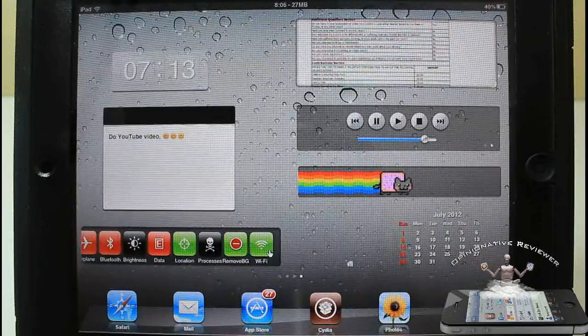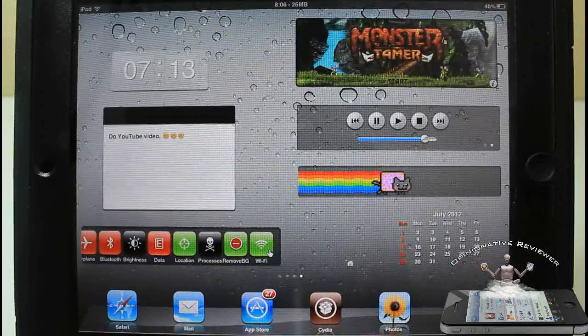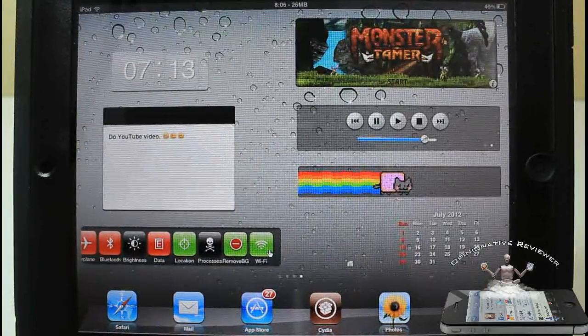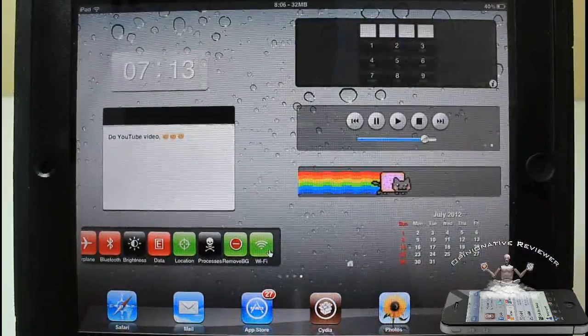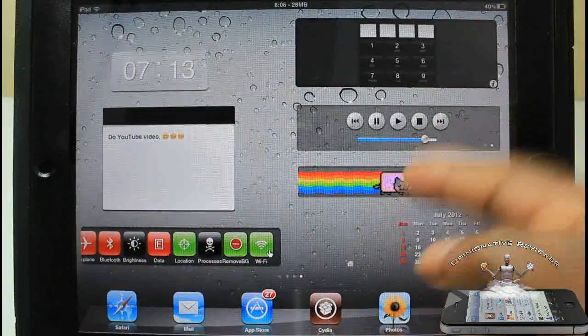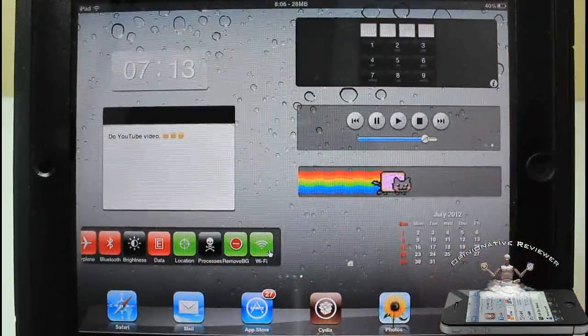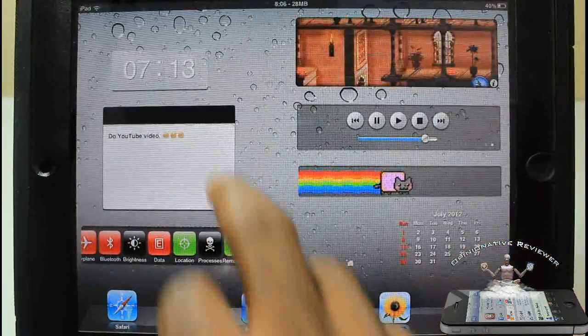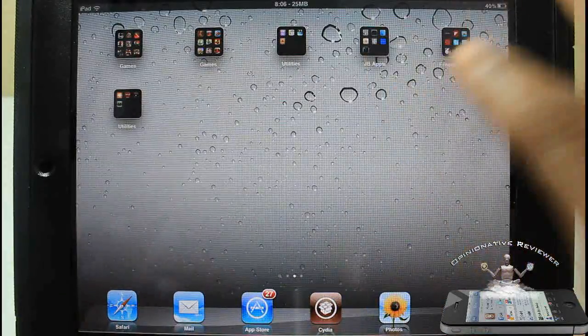Oh man, oh man, I just get super excited when I freaking hit it. I love the Nyan Cat, man. That's my favorite widget of all time, man.